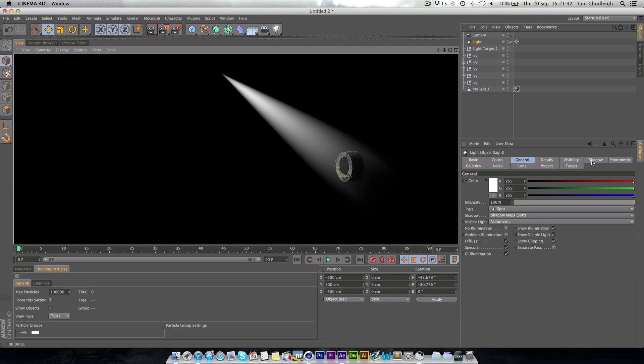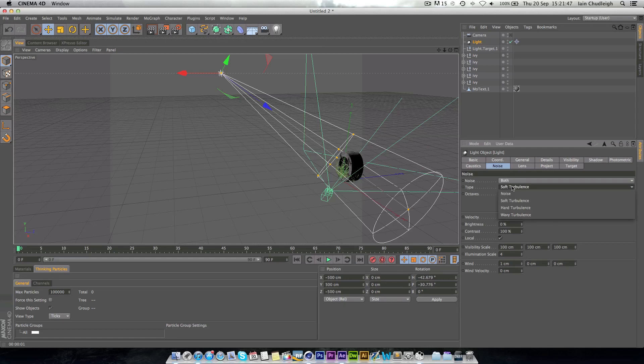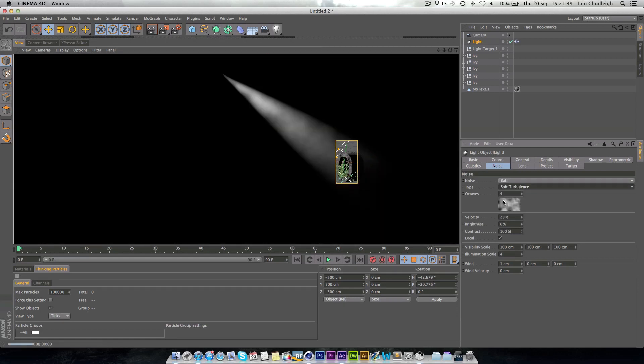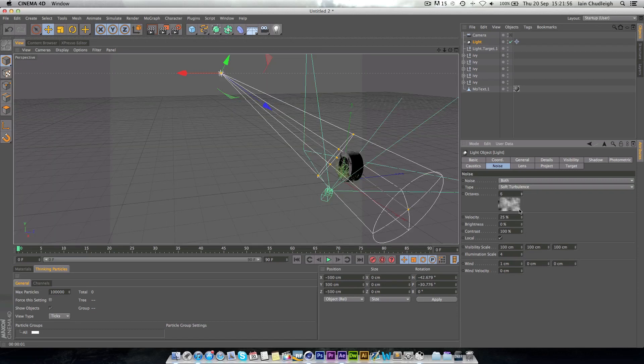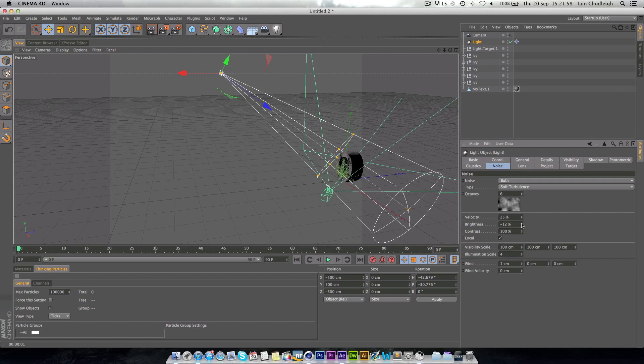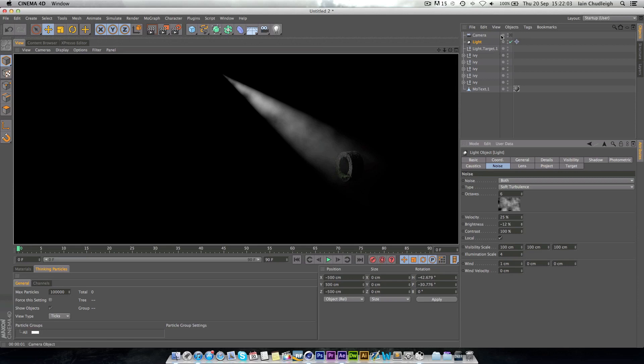And if we go to noise and add noise type for both with a soft turbulence, you can see now we get this kind of wavy pattern which if we kind of play with the brightness in contrast you get these really nice shapes giving it a bit of an atmosphere-y type look.